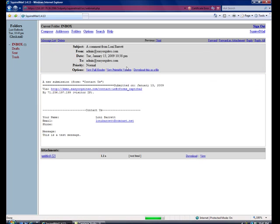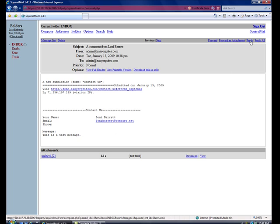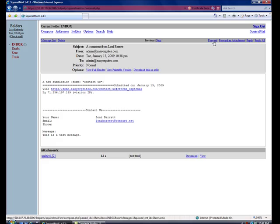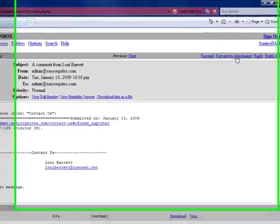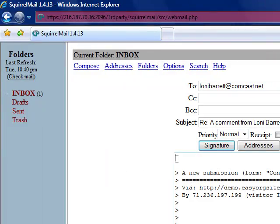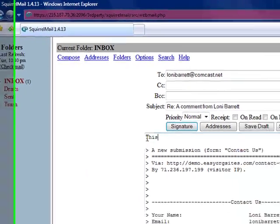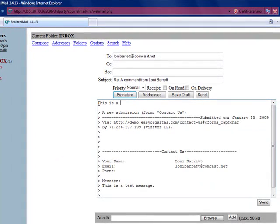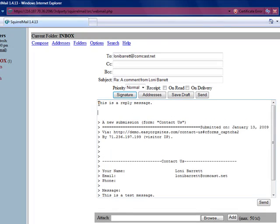So we can open that. We see that it is indeed the comment that I submitted. We can choose to reply to it by clicking Reply. We can also forward it. We could delete it. In this case, let's go ahead and reply. Click Send.